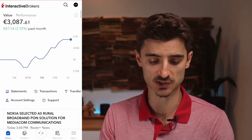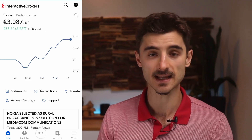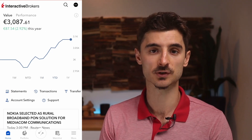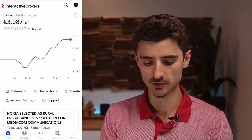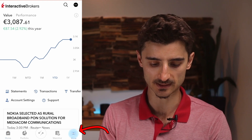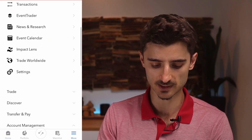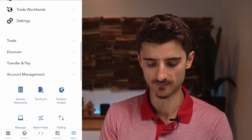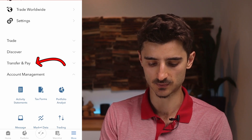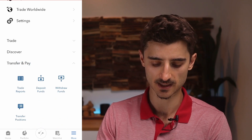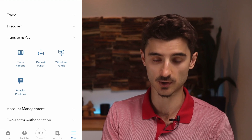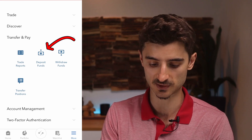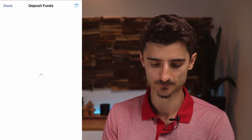Right now I only have one position, but you probably want to deposit some money so you can start trading. You can do that by tapping on 'More' at the bottom, then scroll down a little bit and you have 'Transfer and Pay'. Tap that and you'll see the option to deposit funds.